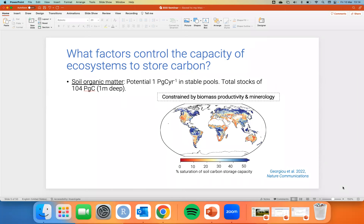There's a lot of variability in estimates of carbon sequestration due to management at the global scale, but the important thing is this is on a similar order of magnitude to what we could get from trees. The total potential stock is 104 petagrams of carbon — a pretty conservative estimate. This lets us look across the globe and map the percent saturation of soil carbon storage capacity: taking current carbon in the soil and comparing that to what could be, revealing heterogeneity across the globe.